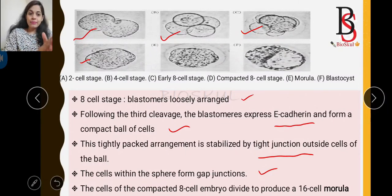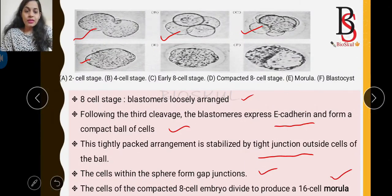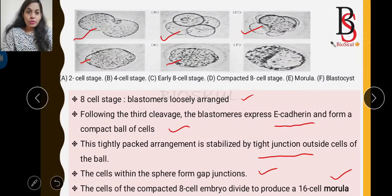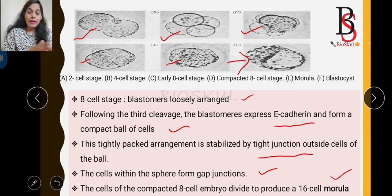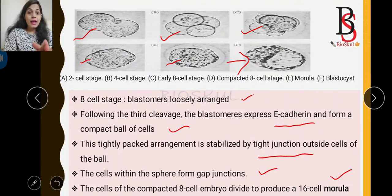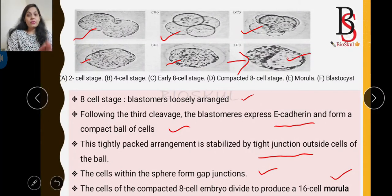The compacted 8-cell embryo then divides to produce the 16-cell stage, called the morula. After formation of the morula, it will be transformed into the blastocyst. We are going to discuss shortly how the morula transforms into the blastocyst.